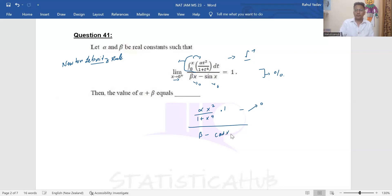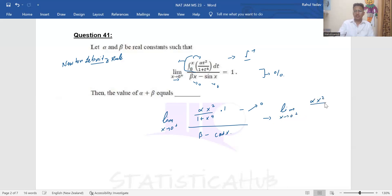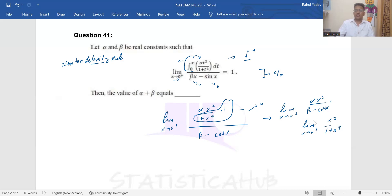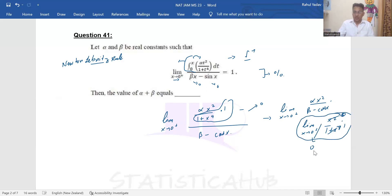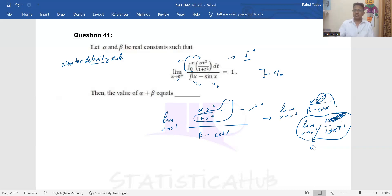For the denominator, after differentiation we get beta minus cos(x). So we now have: limit as x → 0⁺ of [alpha·x² / (beta − cos x)]. I can factor this further by separating out 1/(1 + x⁴). Taking the limit of x²/(1 + x⁴) as x → 0⁺: x² → 0 and (1 + x⁴) → 1, so that factor goes to zero — wait, actually keeping it as 1, so the remaining expression simplifies and that factor contributes 1.